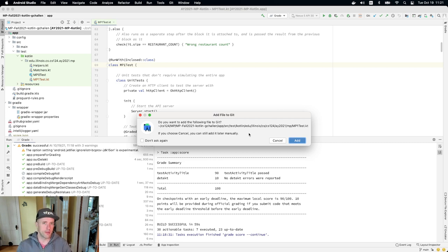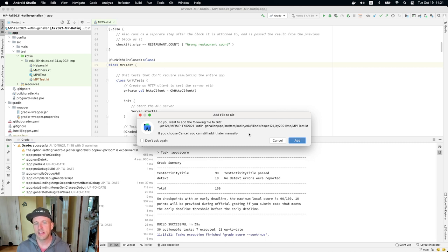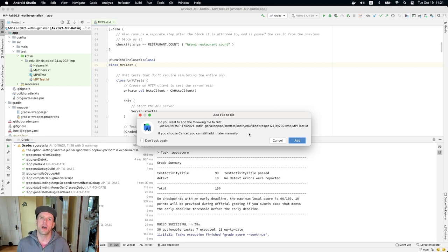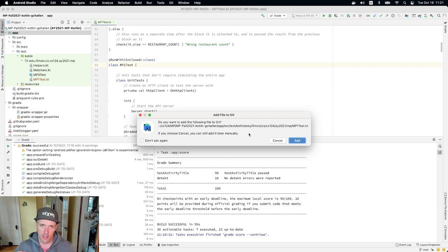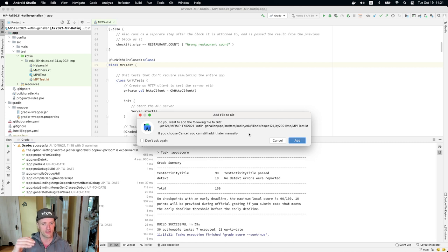When you work with the Git version control system, when you add files to your project, there's a separate step that you have to perform to tell Git that you want it to pay attention to that file and record changes to it. This is known as adding the file to the project. Android studio is smart enough to say, oh, wait, there's a new file here. Do you want to add it to Git? And the right thing to do here is to click add.